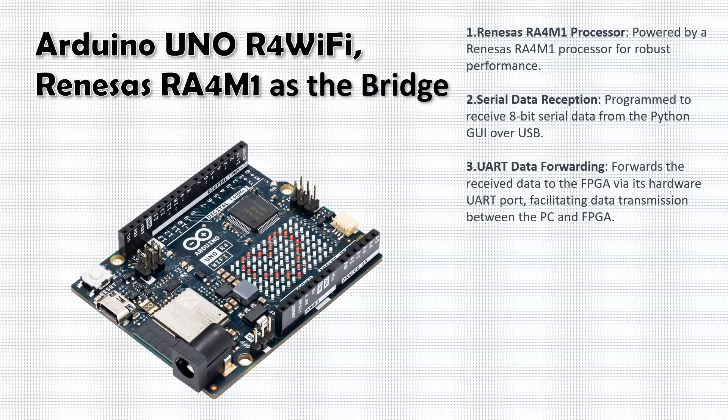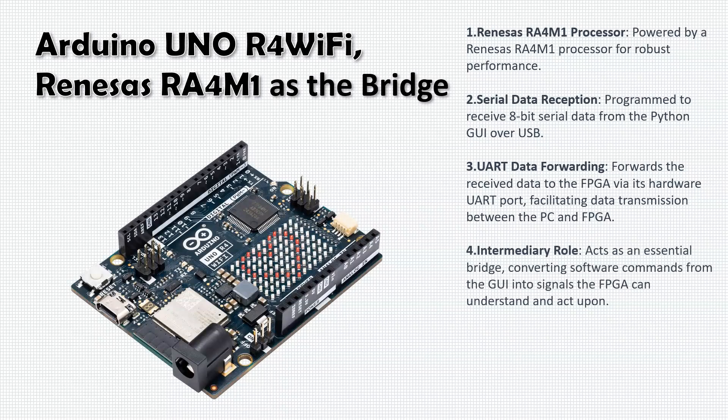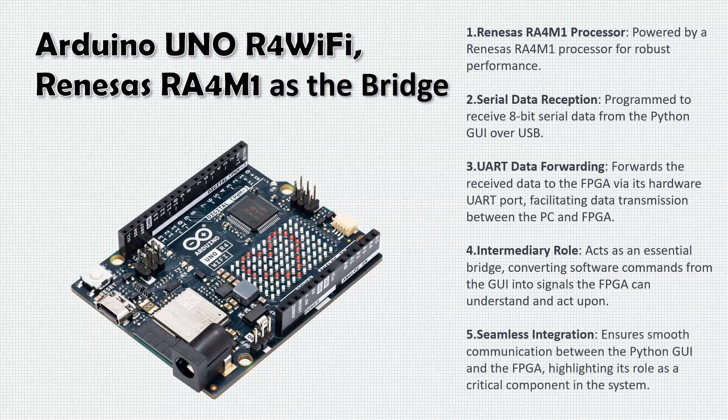The Arduino Uno R4 WiFi serves as an essential intermediary. It translates software commands into hardware actions, ensuring that the high-level inputs from the GUI are effectively communicated to the FPGA. The Arduino ensures seamless integration within our system, highlighting its importance in the smooth communication between the Python GUI and the FPGA. It's what makes real-time control and adjustments possible.